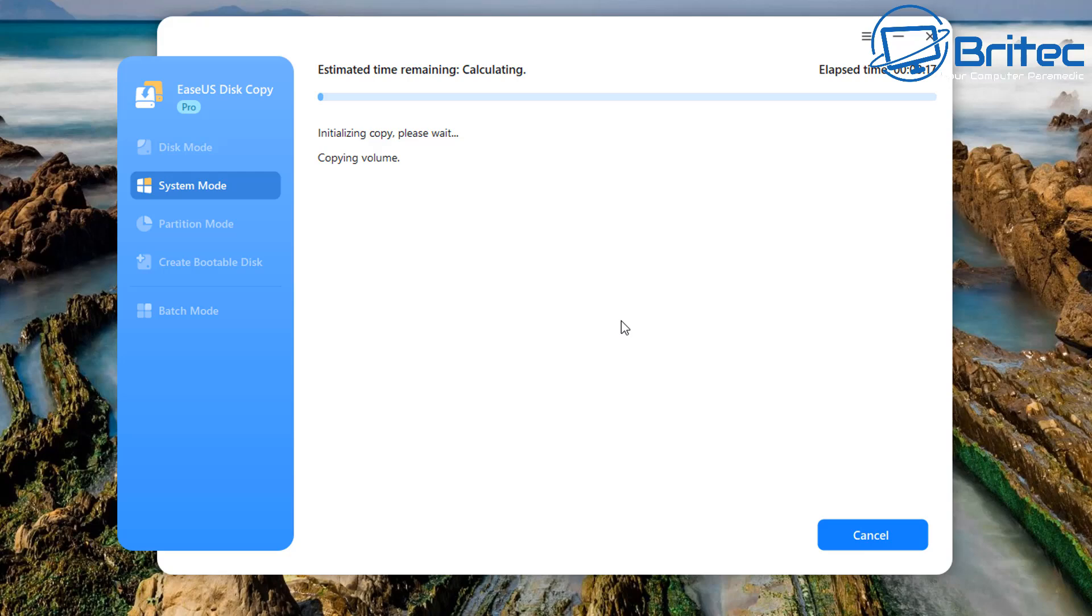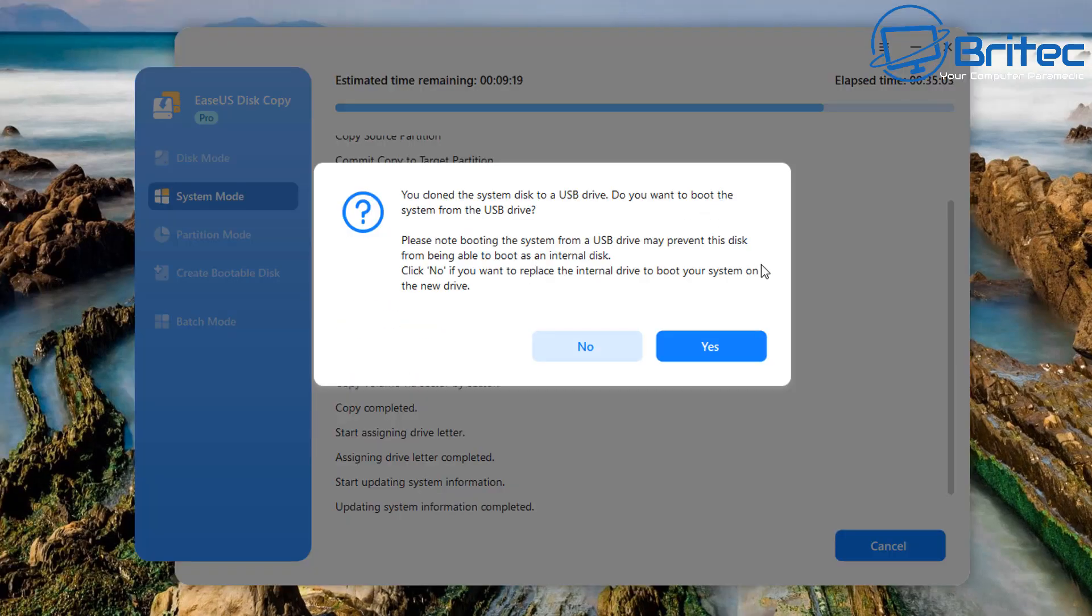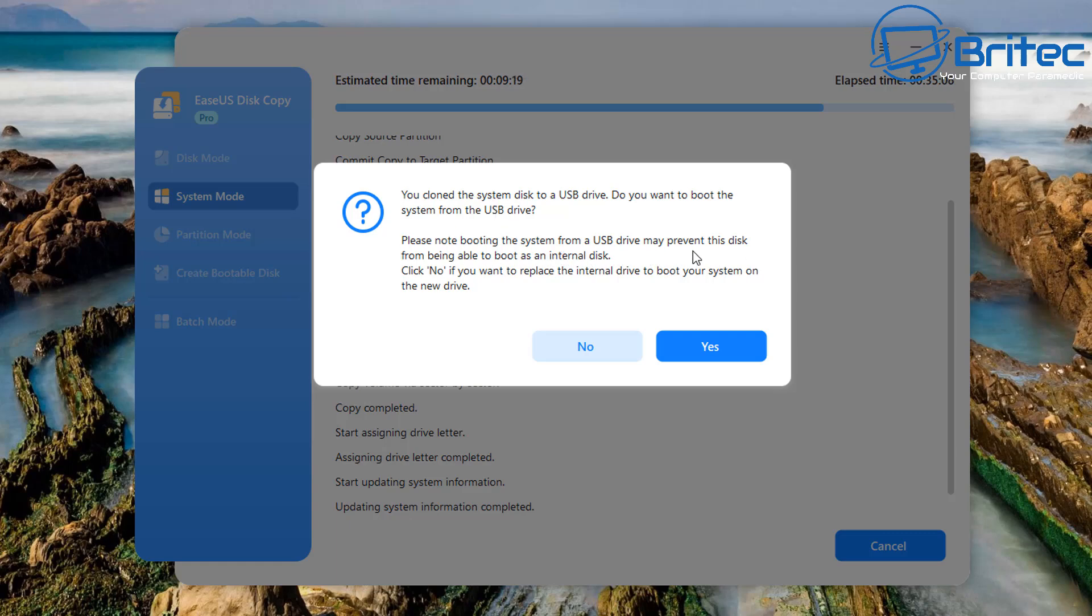I'll speed this process up and you can see it starting to give us the information on the screen. You cloned the system disk to a USB drive. Do you want to boot to this system from the USB drive? I'm not going to do that because I'm going to say no here.